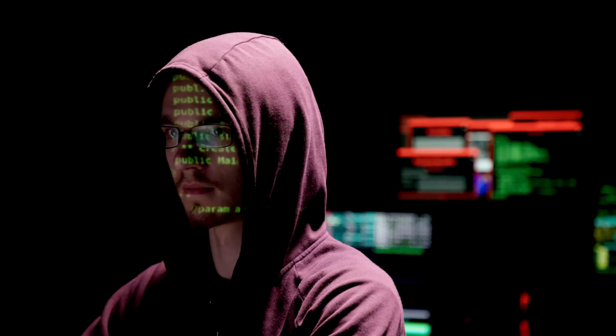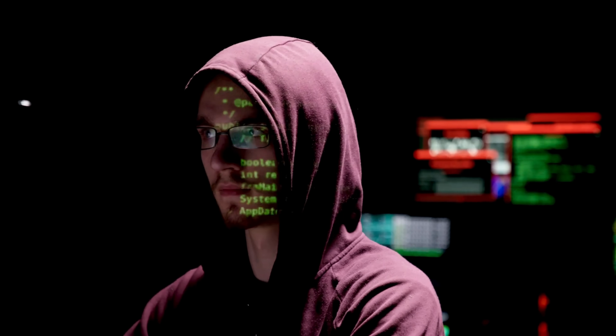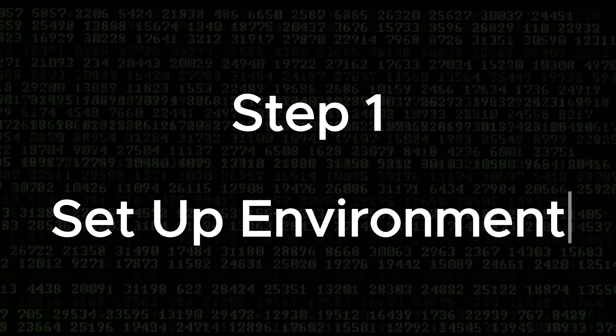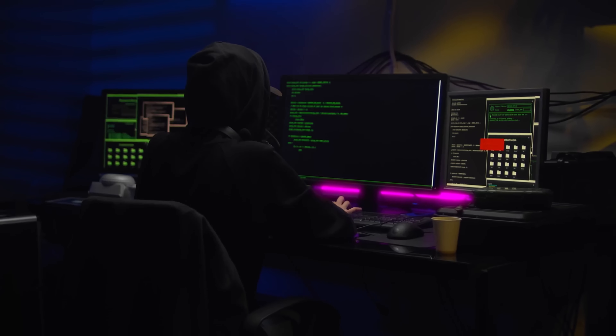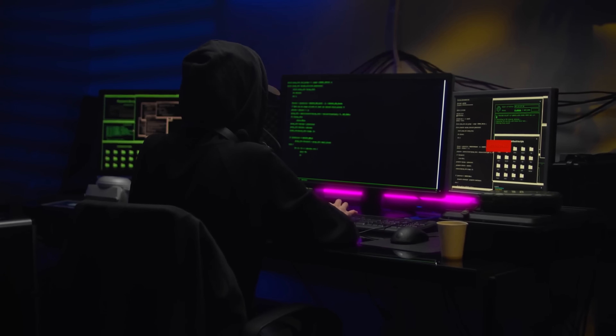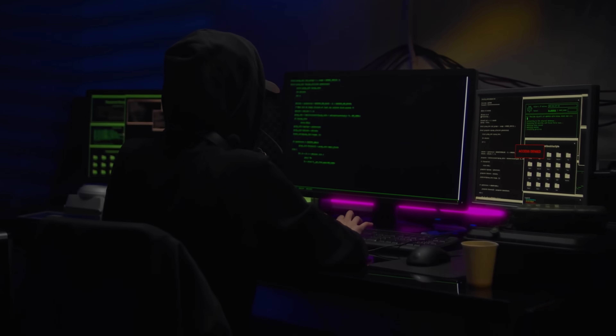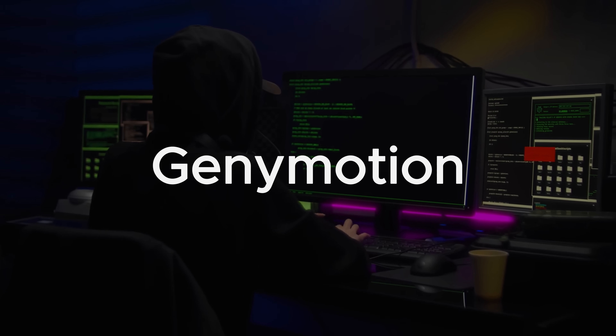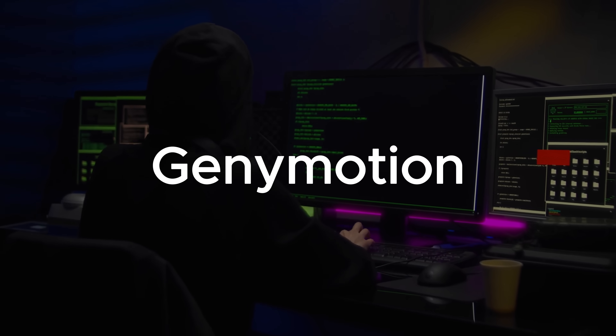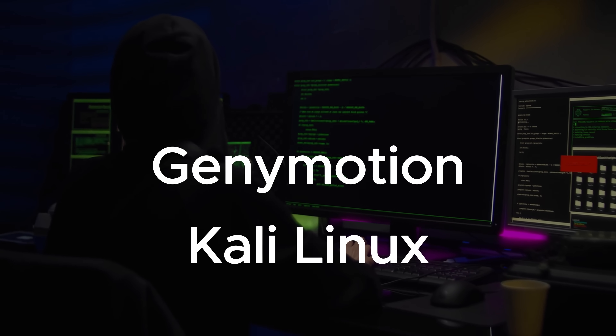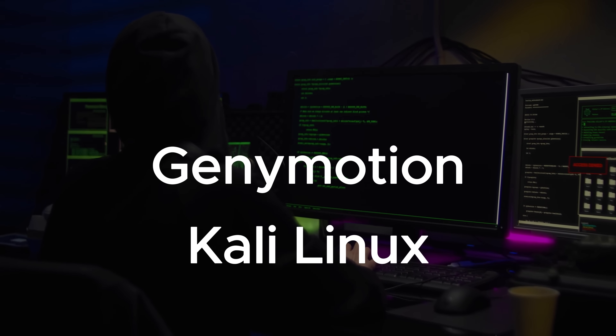We'll show you how attackers can create a malicious application and how they might trick someone into installing it. This will give us a clear understanding of just how much control an attacker could potentially gain over a compromised device. But remember, our goal here isn't to cause harm — it's to understand these threats so we can better protect ourselves and our loved ones. Now let's set up our testing environment. For this, we'll need two main components: Genimotion for our Android virtual device, and a Kali Linux machine for our testing platform.